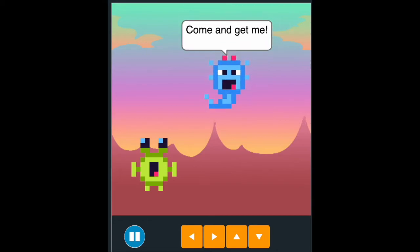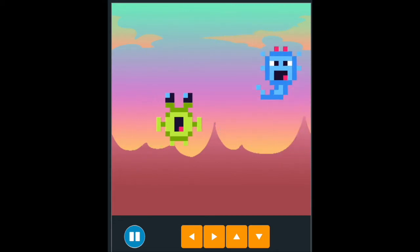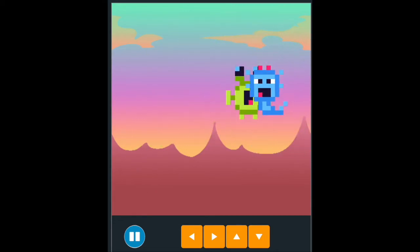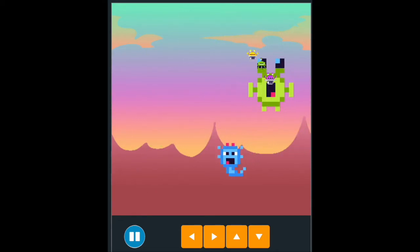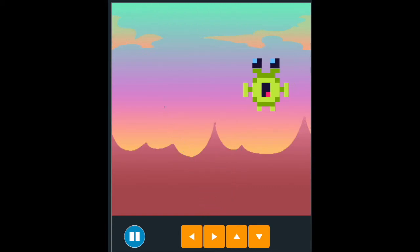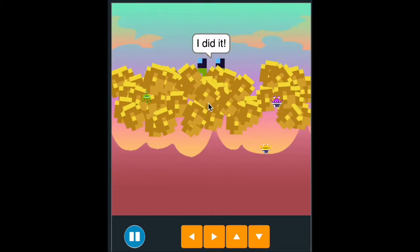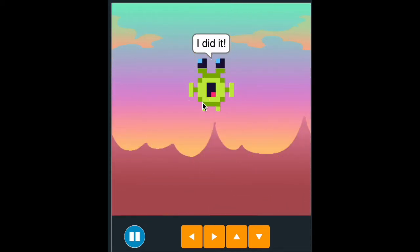For example, the users can use the arrow key to control the green character to touch the blue character, and the user can also click on the green character to let it do something.